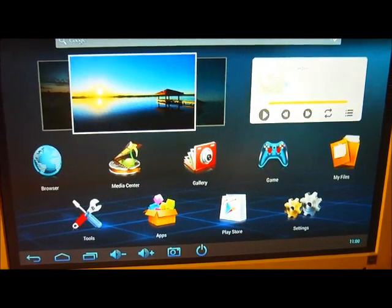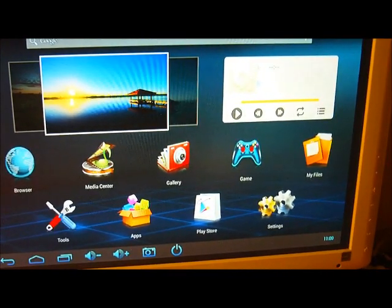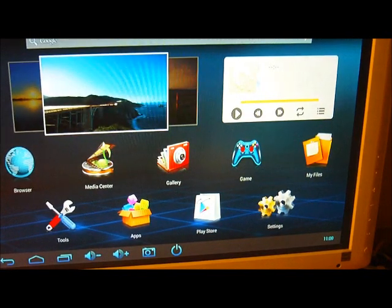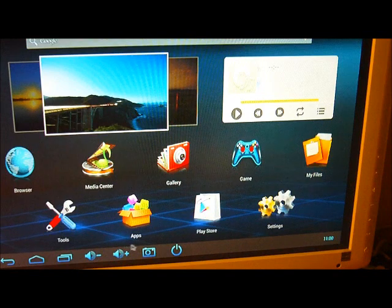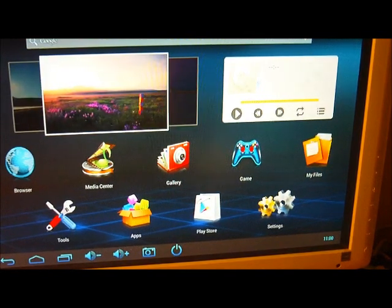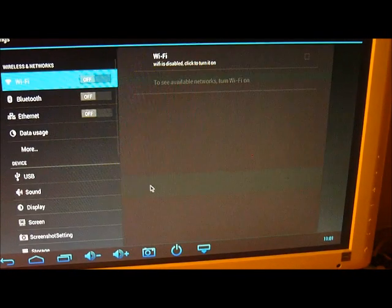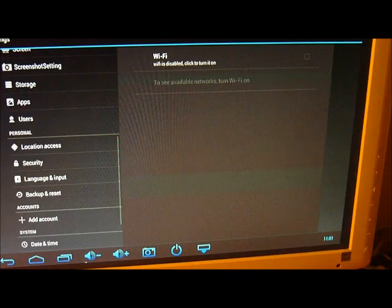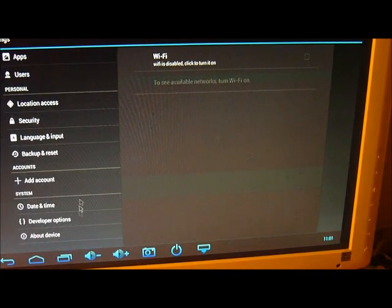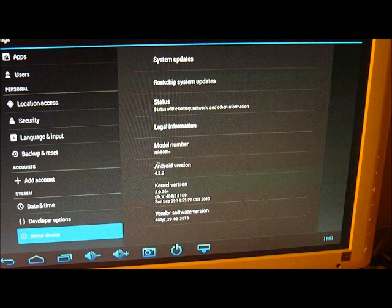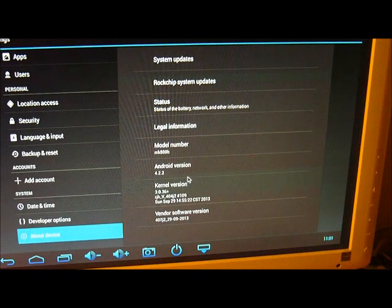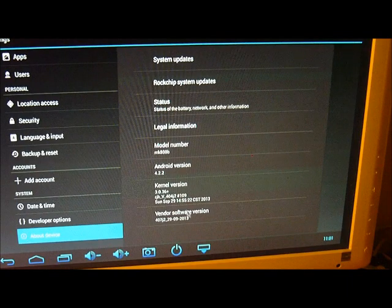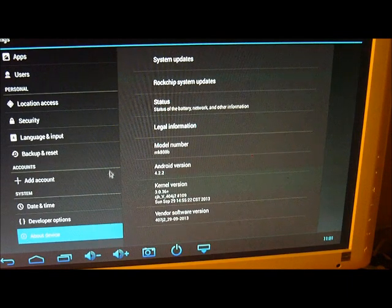The screen looks relatively sharp. It has a bunch of new icons on the screen. Let's validate the version. Notice that settings is a big icon here. If we go into settings and look at the version, it's version 4.2.2, MK808B.